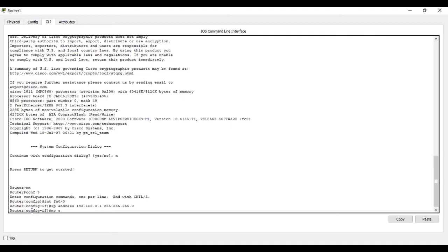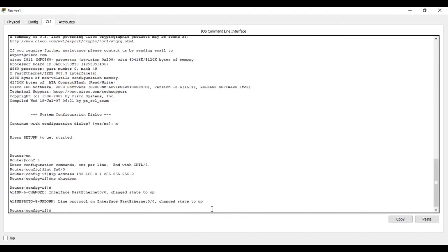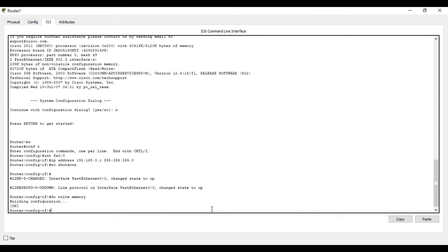After that, give the command no shutdown. This will change the state of fast ethernet interface 0 slash 0 to up — it turns on the router interface and assigns the IP addresses. Finally, save the configuration with the command do write memory, press enter. Building configuration — it is done.